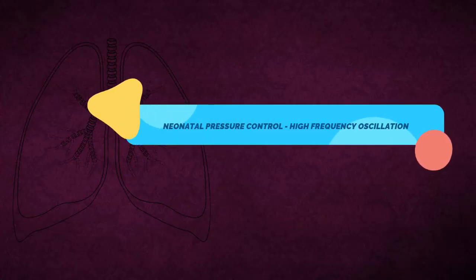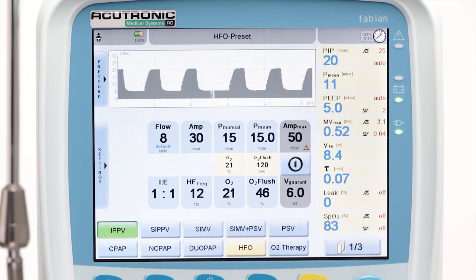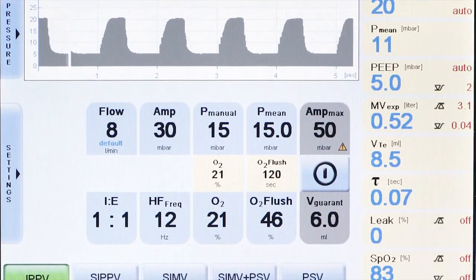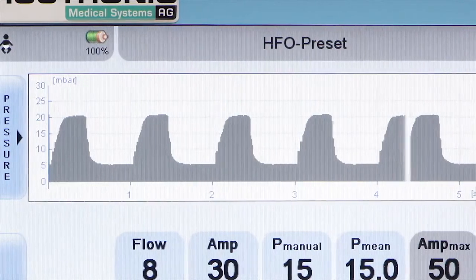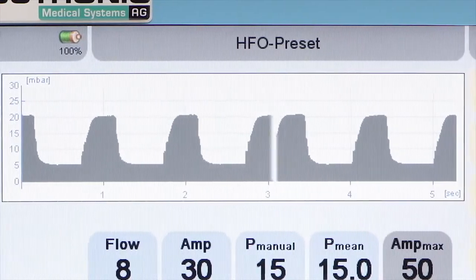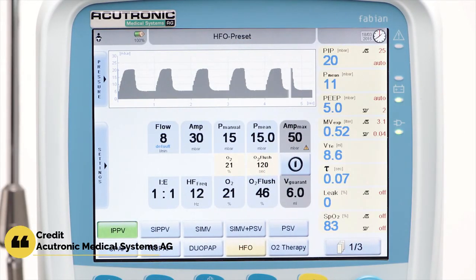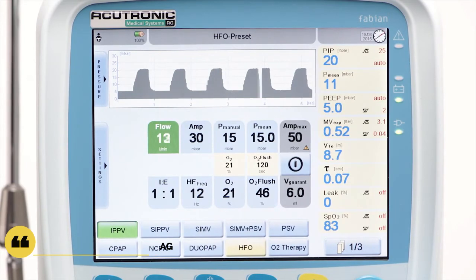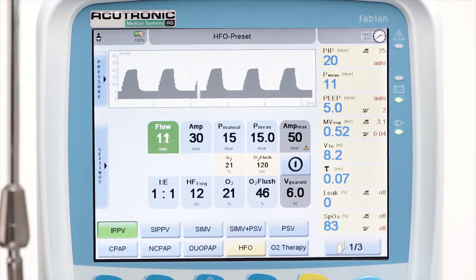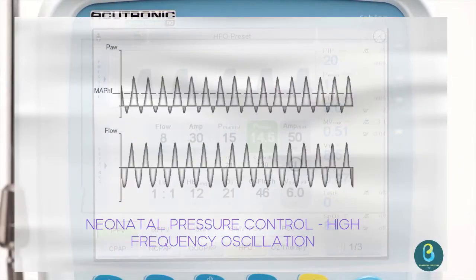The next neonatal ventilation mode is Neonatal Pressure Control High Frequency Oscillation. In this mode, the patient is given small, very fast mandatory strokes at the level of the average pressure — so-called high frequency pressure oscillations. The applied breathing volumes are within the magnitude of the dead space volume, permitting gas exchange in the lung despite the low volumes. Whilst considerable pressure amplitudes can occur in the hose system, the pressure fluctuations in the lungs are rather minor and oscillate closely around the average pressure. The average pressure is defined by the high frequency mean airway pressure parameter.